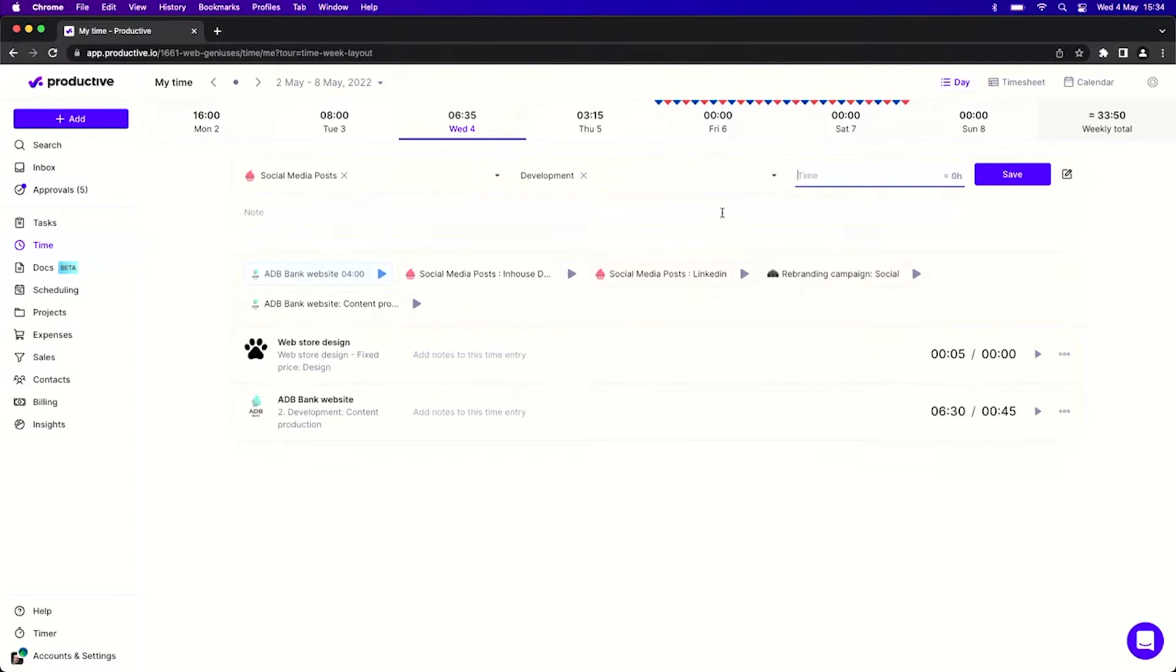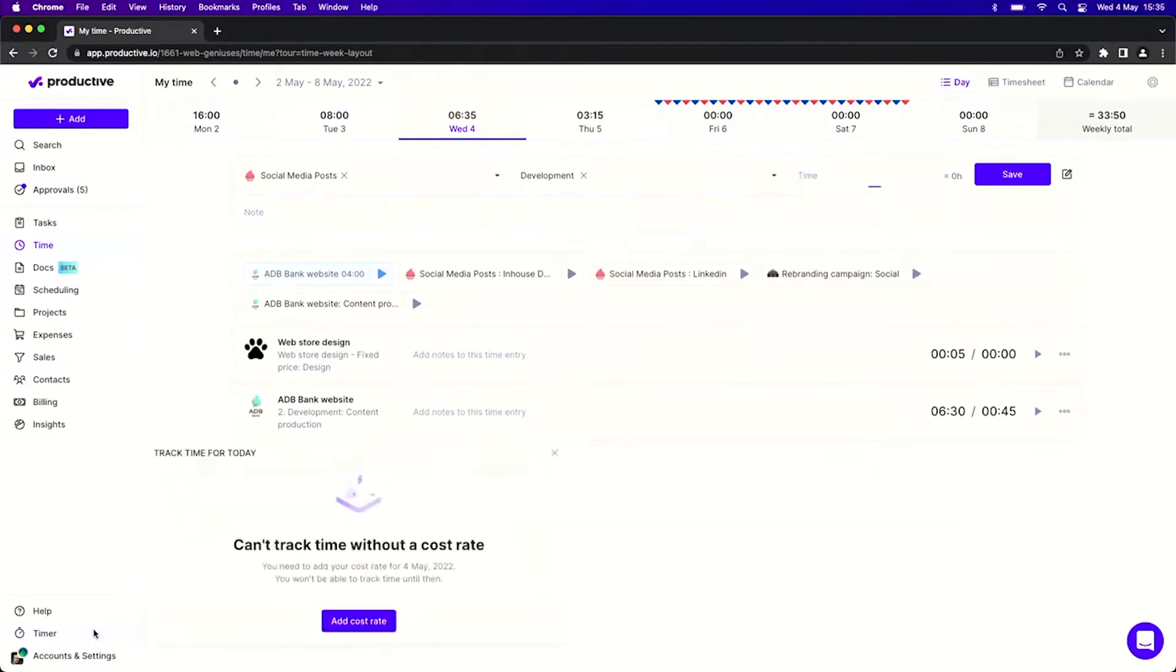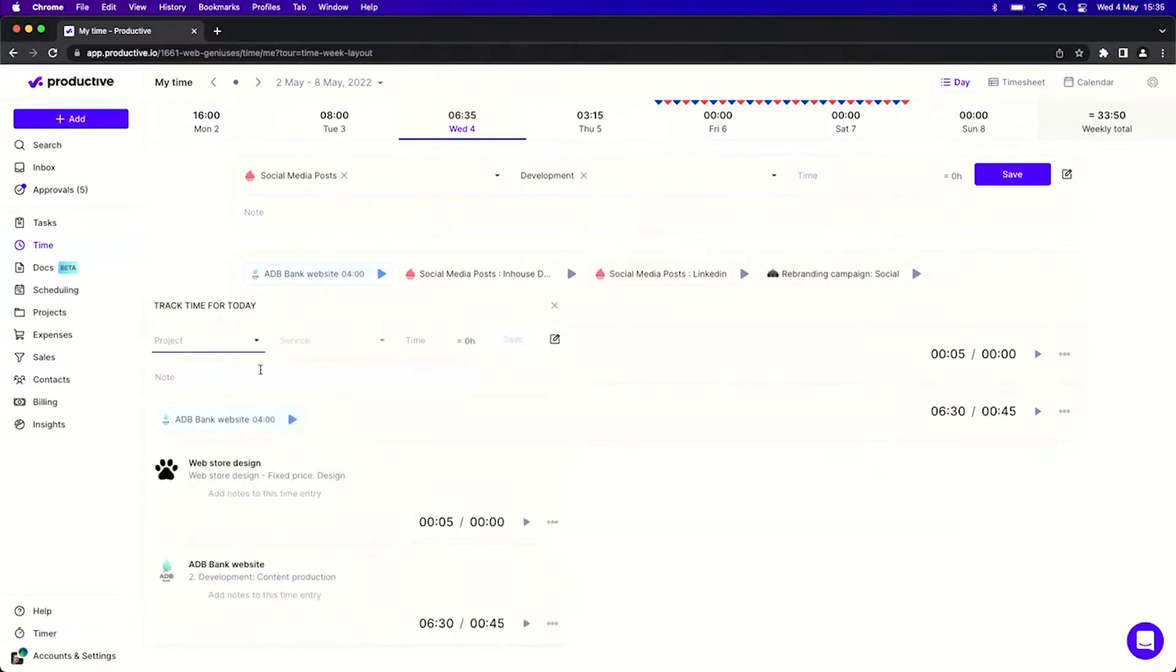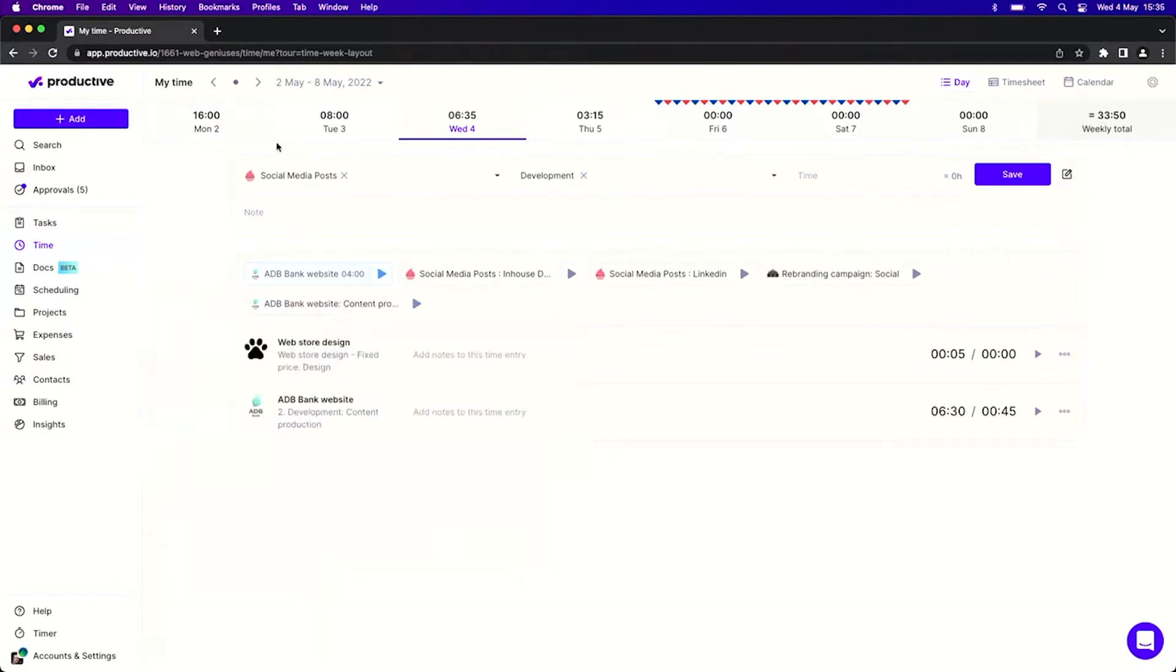The same thing will apply if you use the timer in the main navigation. You will see the completely same screen here. The only difference is that here I can track time just for this particular day or for today, whereas here I can track time for the entire week.